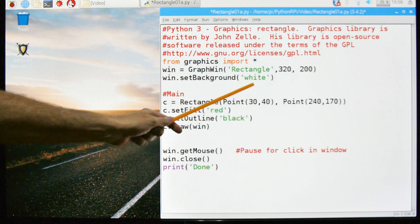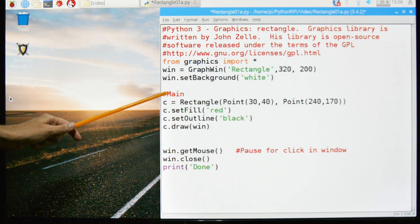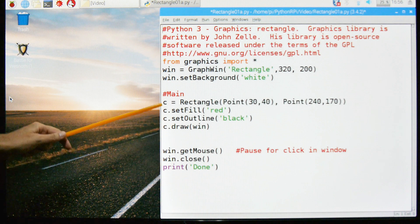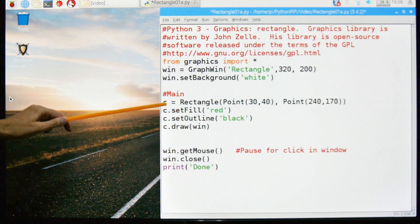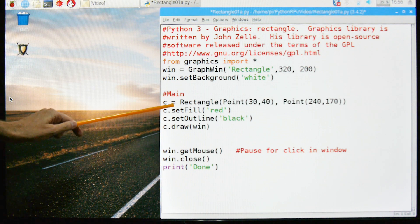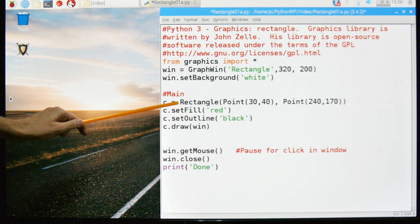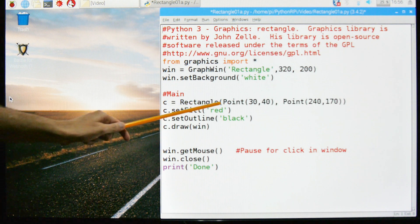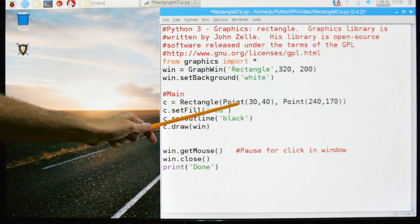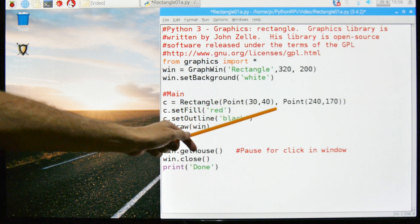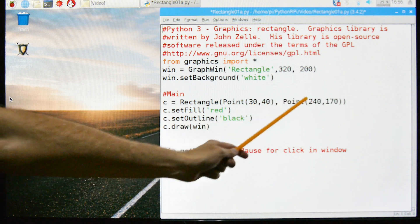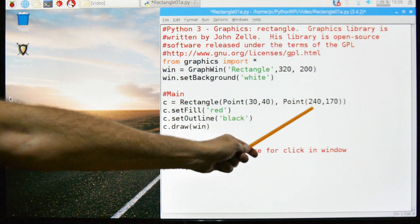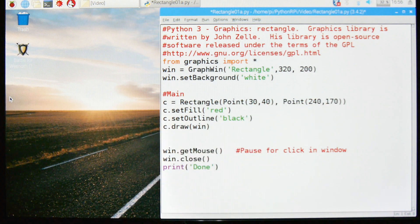We're going to set the background to white and this is the main part of the program. These four statements right here. We're going to call the rectangle function using point 30, this is X and Y, for the lower left and then for the upper right 240 and 170.